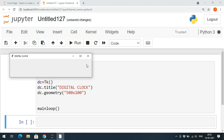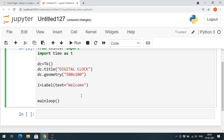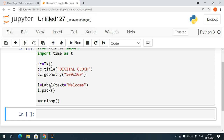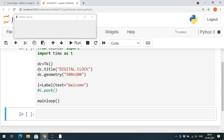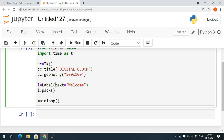Now we need to display the time, so we create a label using the Label function from tkinter: 'l = Label(text="welcome")'. This will display on the window only when pack is called — 'l.pack()'. If you don't call pack, the label will not be displayed on the window. We can also change the font style, background, and other properties.